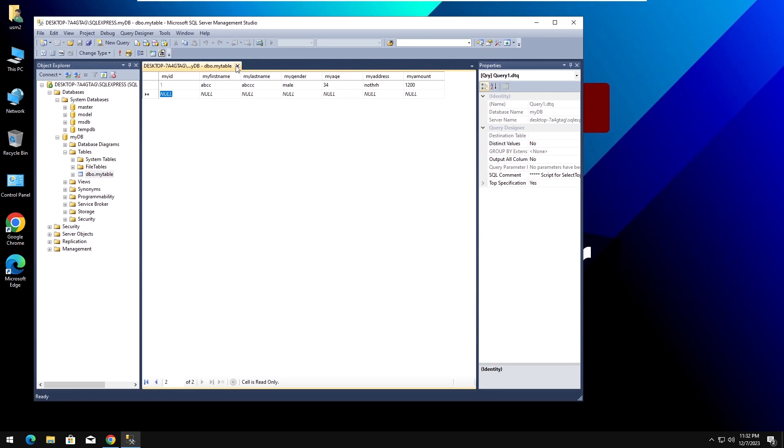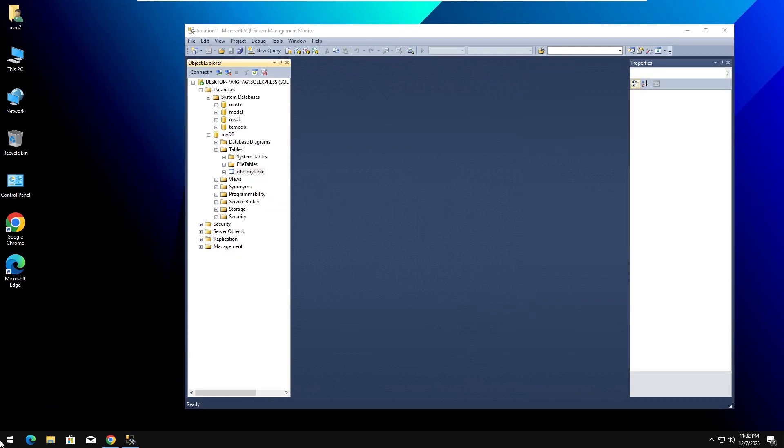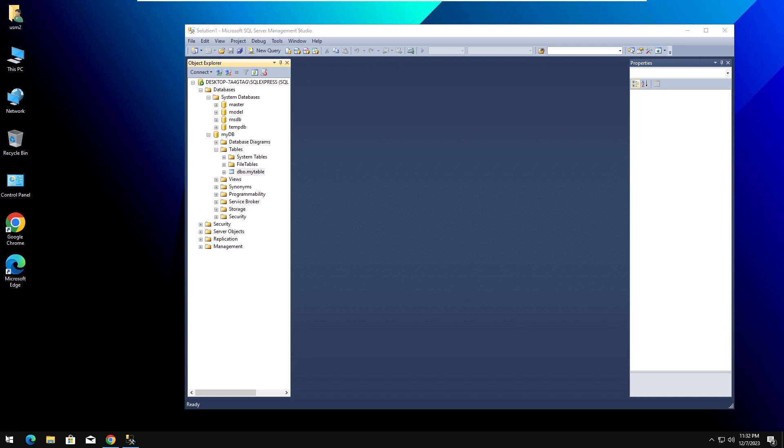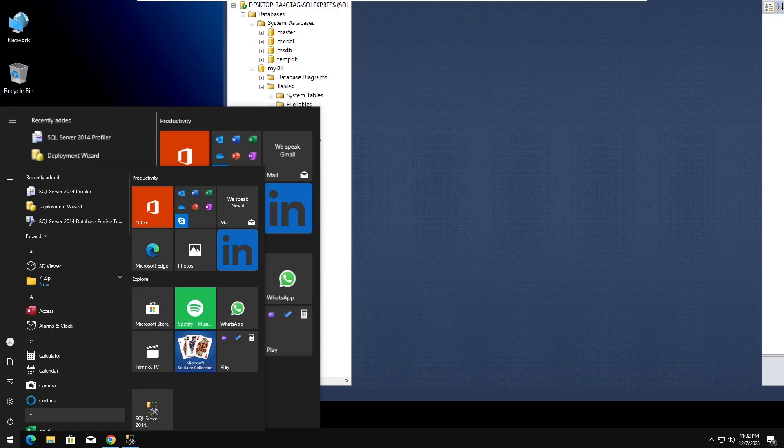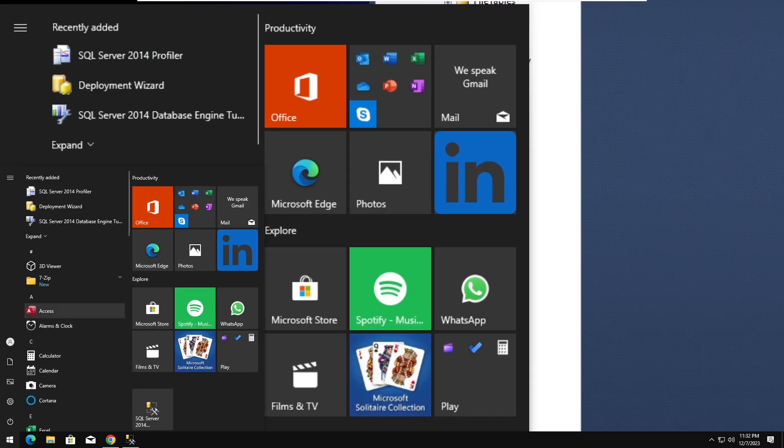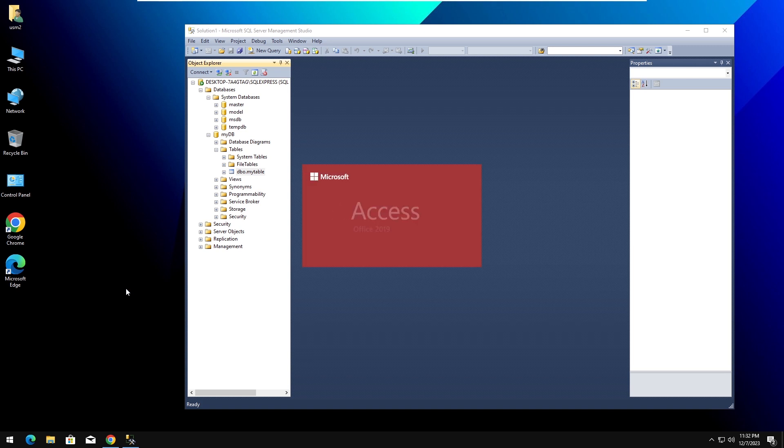The record has been added to the SQL table. Now, moving on to a new Microsoft Access database and see where we can integrate the SQL table with ODBC connection.